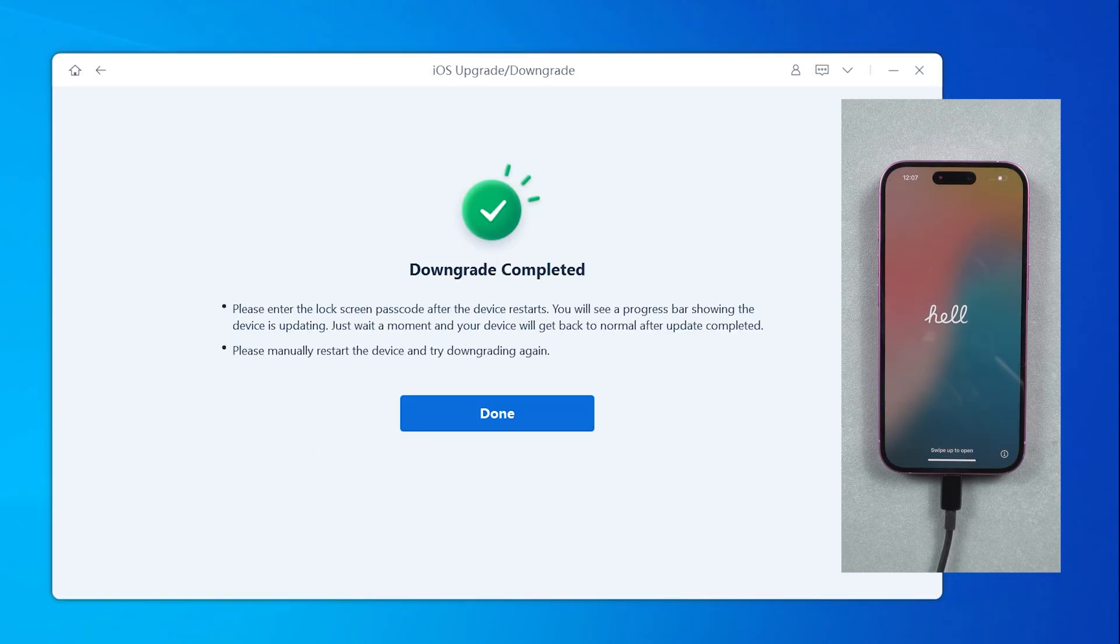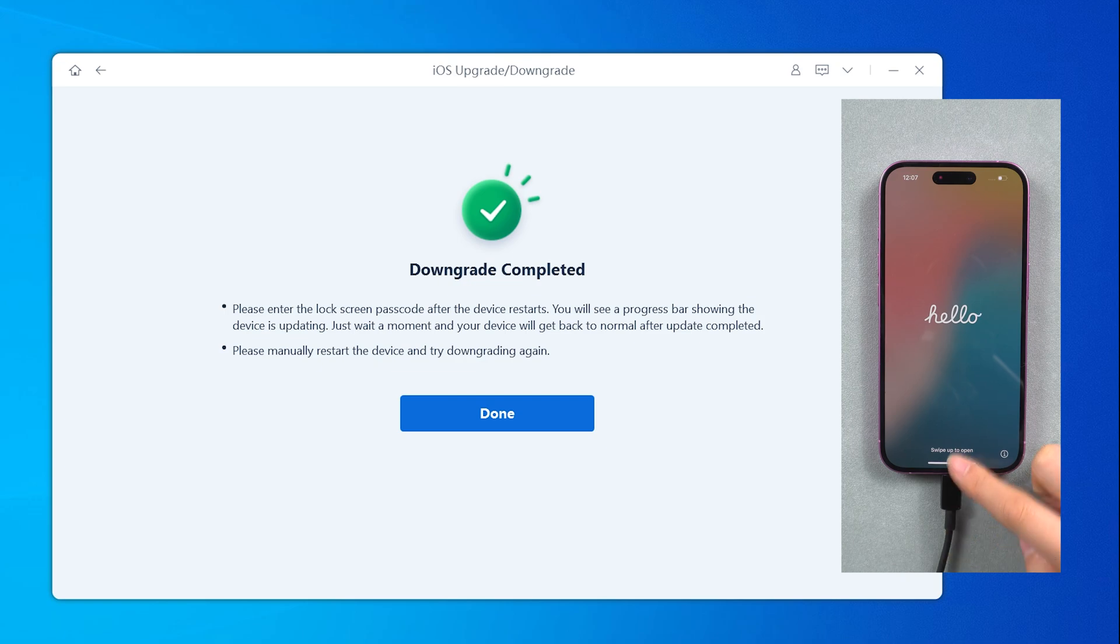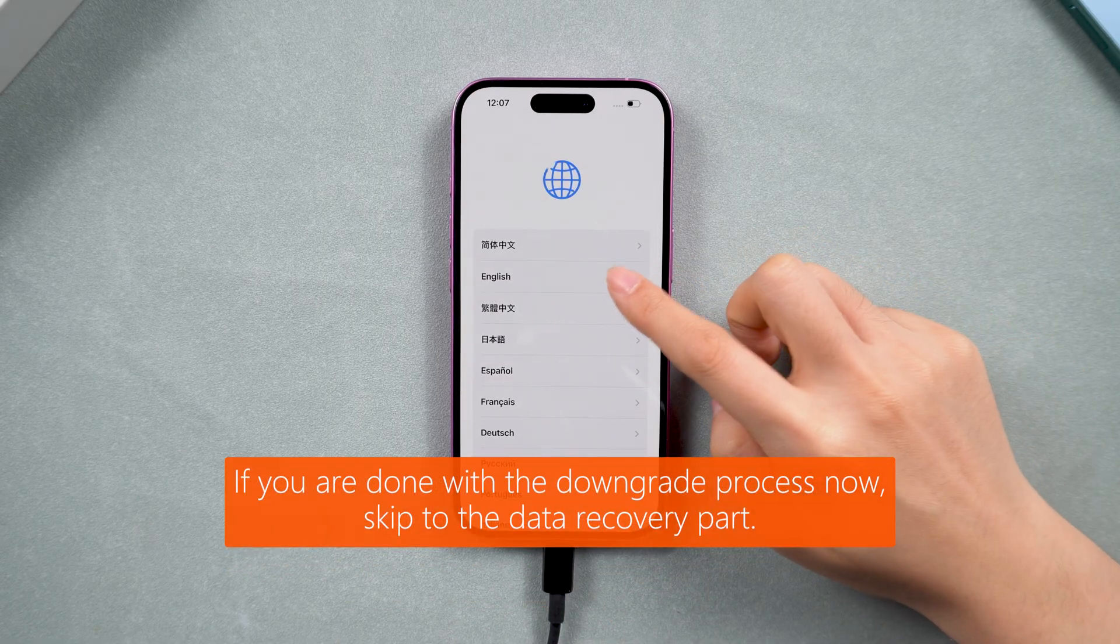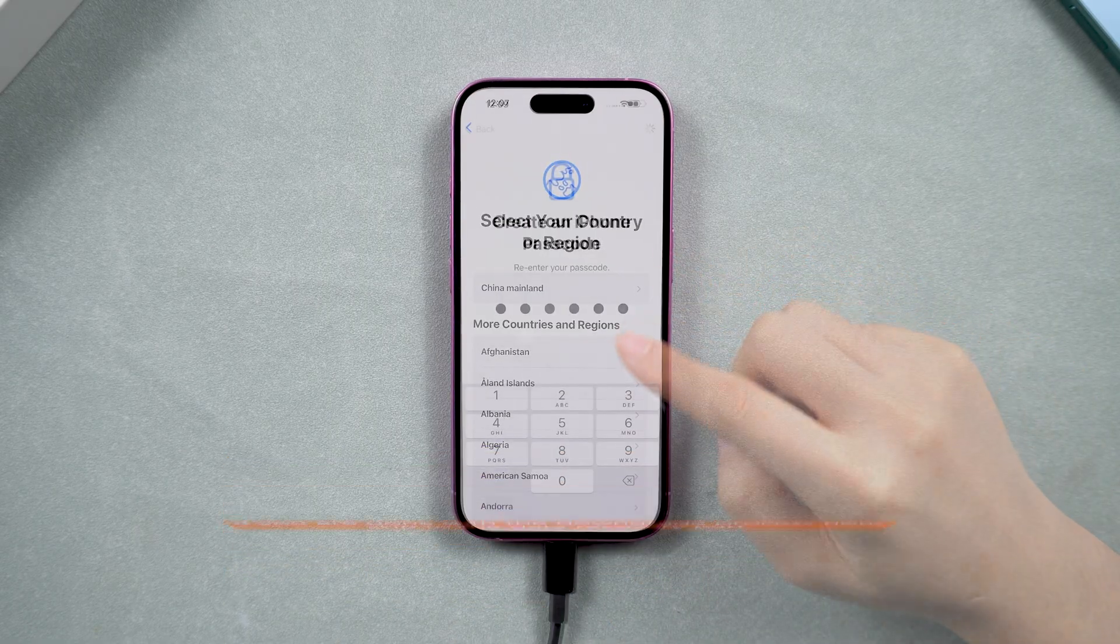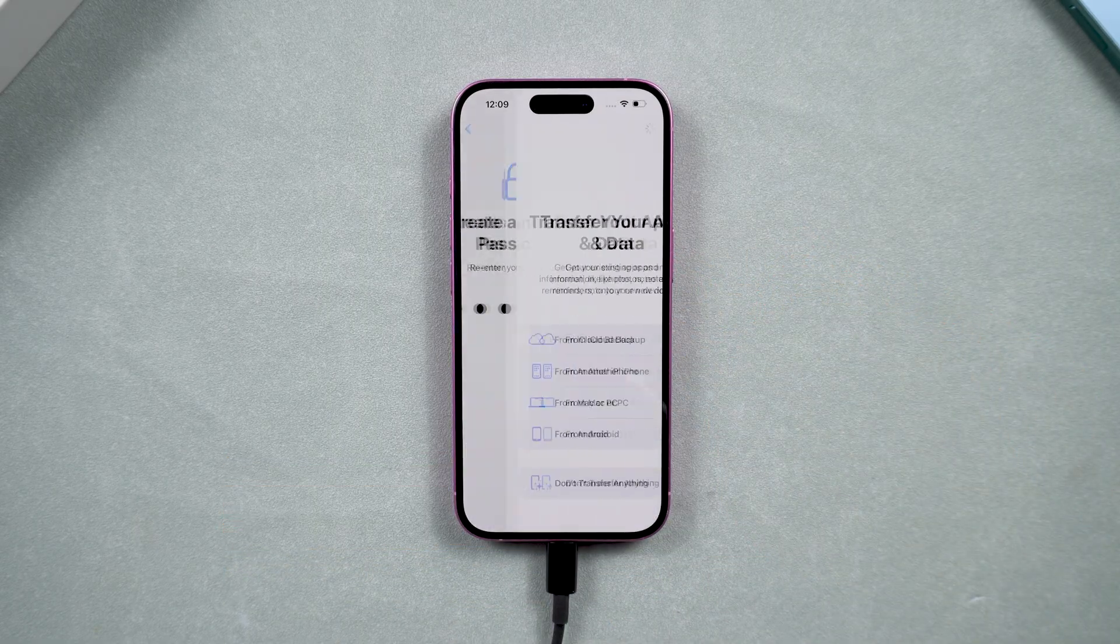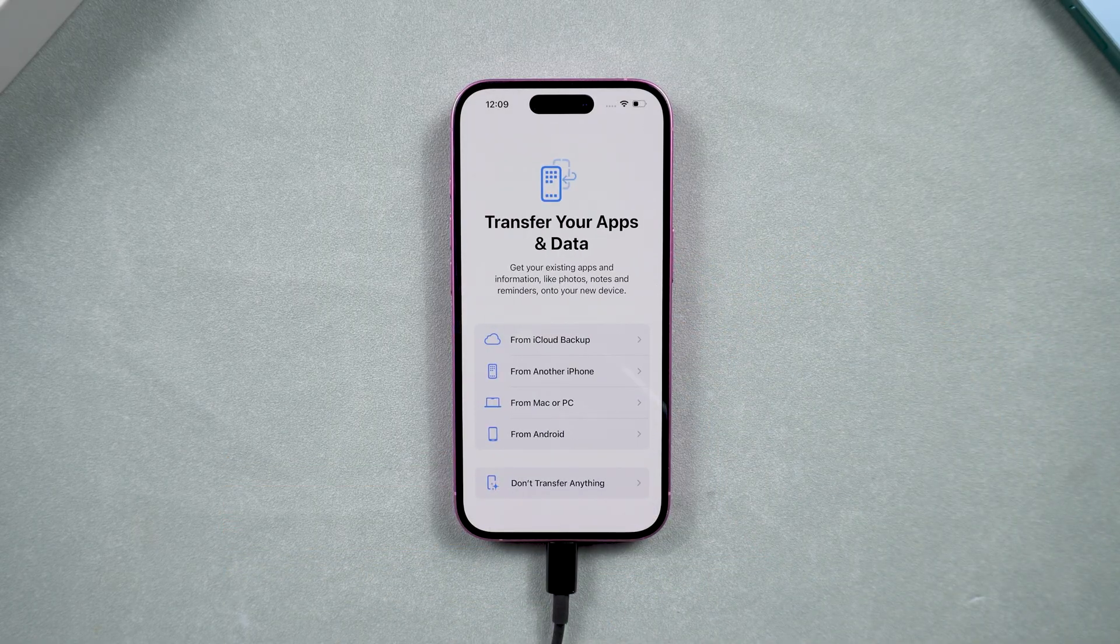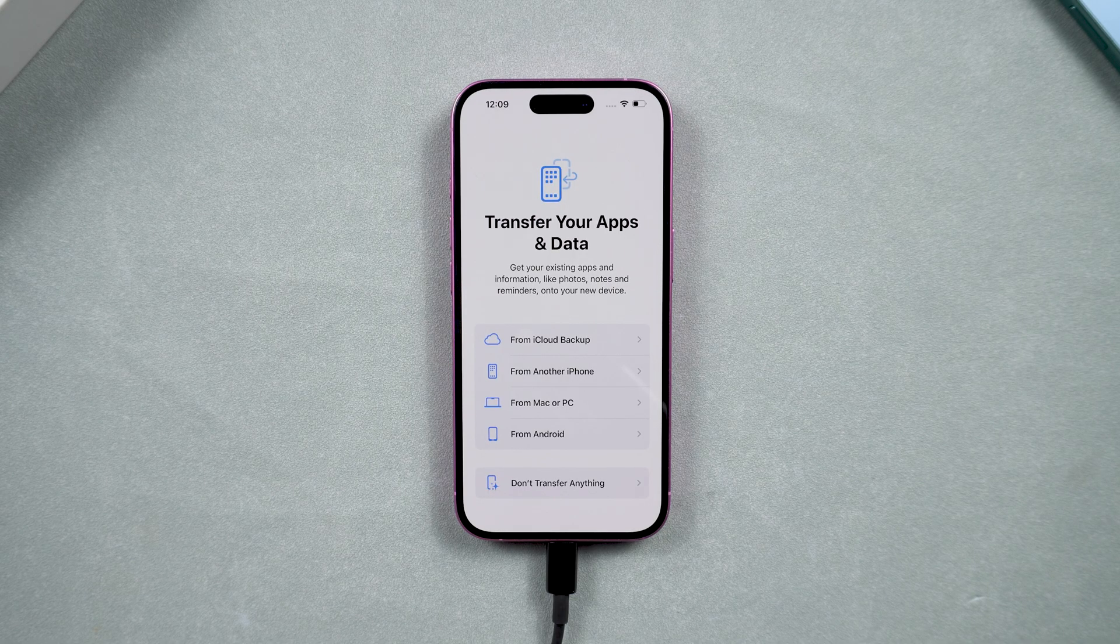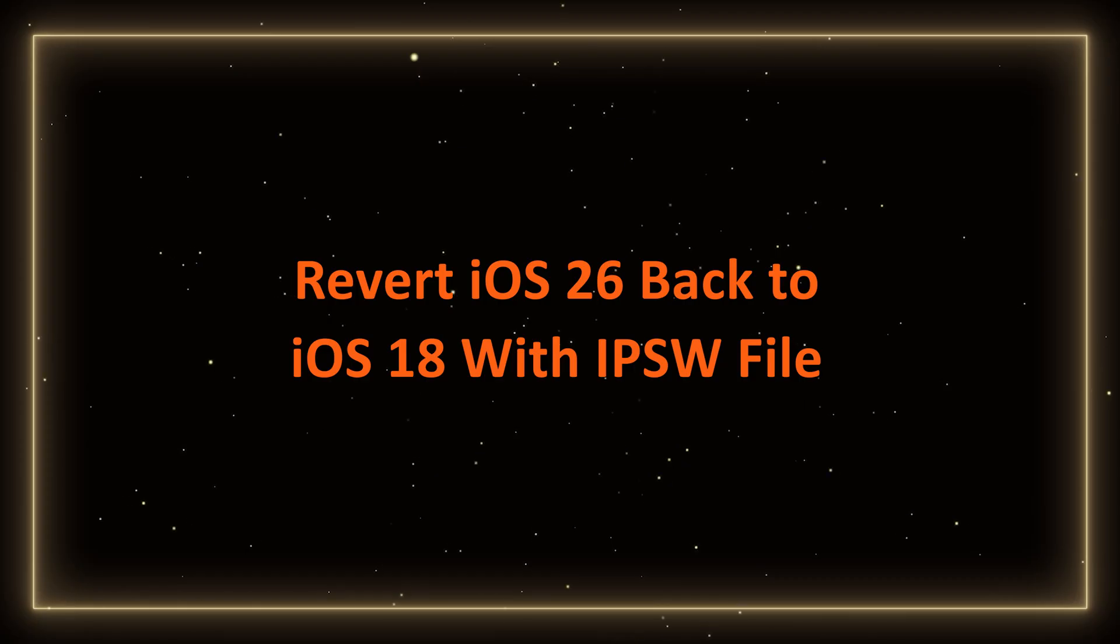If you want to learn how to downgrade using an IPSW file, we will show you the steps. But please note that downgrading using an IPSW file is more complicated and the stability is not guaranteed. Let's take a look at how to do it.